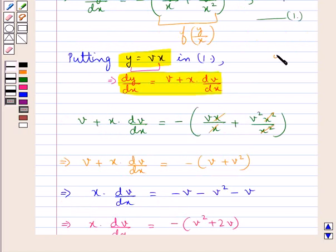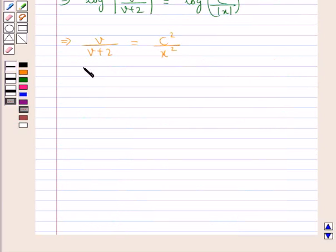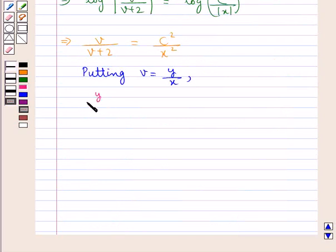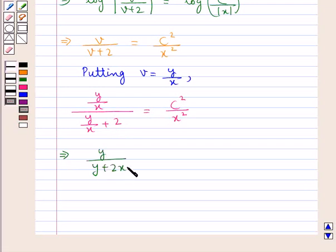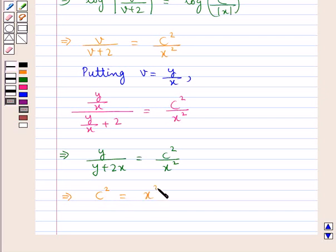Now we assumed y = vx, so v = y/x. Putting v = y/x, we get (y/x)/((y/x) + 2) = c²/x². Further simplifying, we have y/(y + 2x) = c²/x², which gives c² = x²y/(y + 2x). We write this as equation 2.